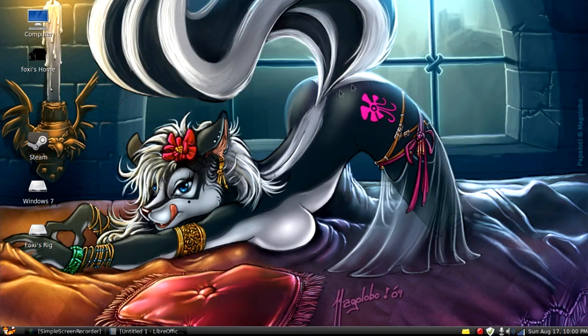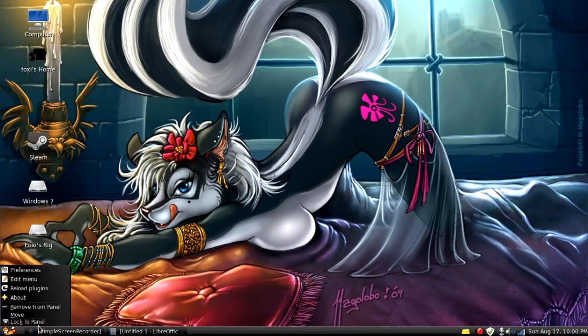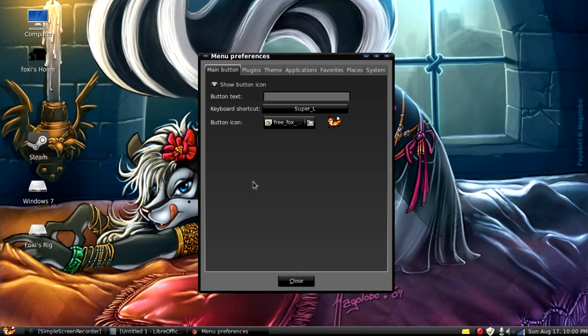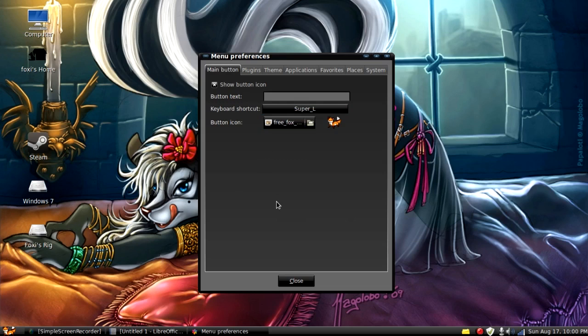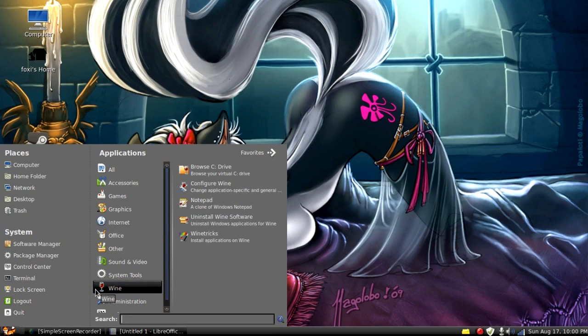One thing I thought was really neat was you can make your own custom menu button. And all you have to do is right click it, hit preferences. You can set a shortcut to where whenever you hit, like for me, whenever I hit the windows button on my keyboard, it will open the menu.